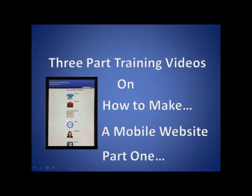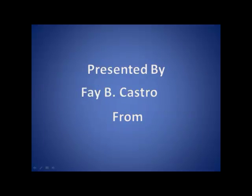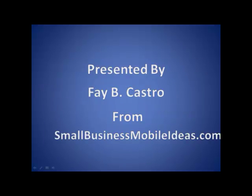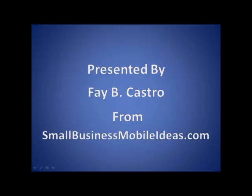This is a three-part training video on how to make a mobile website, part one, presented by Fabi Castro from SmallBusinessMobileIdeas.com.